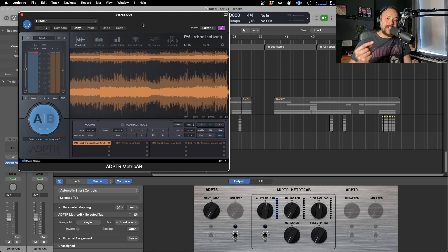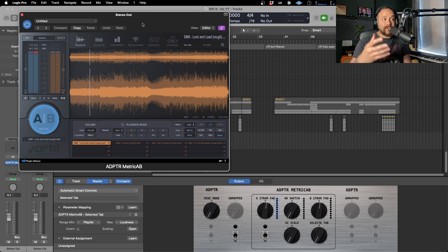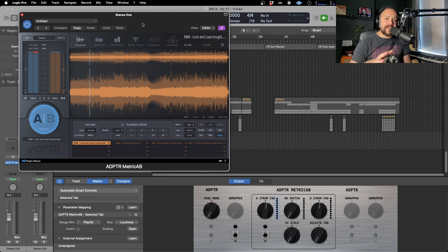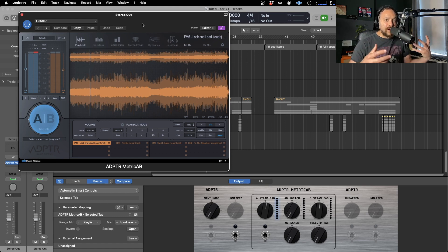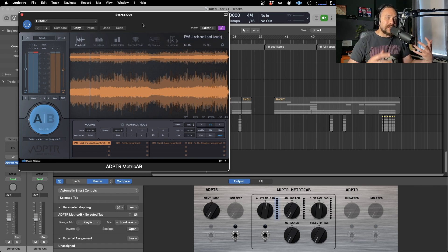I've actually done a video about how to use reference tracks and how to actually use this plugin already. So if you want to go and check that video out, go and do that now. Presuming you already know what's going on, I'm going to dive right in. I'm going to show you what can be done.